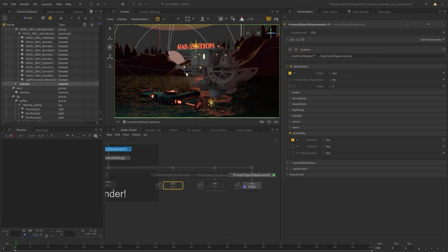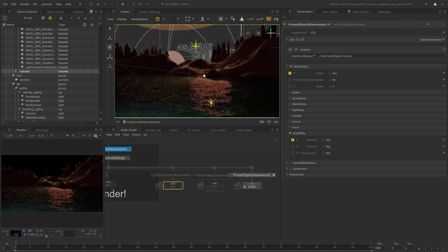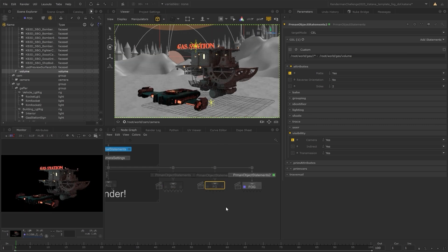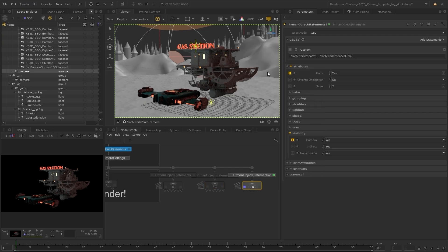So that covers how AOVs and render layers can be set up in Katana. Stay tuned to learn how to render all of this out to disk.